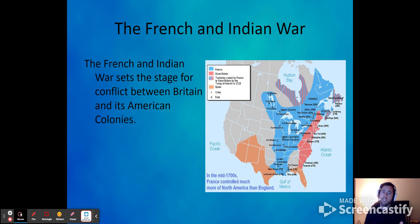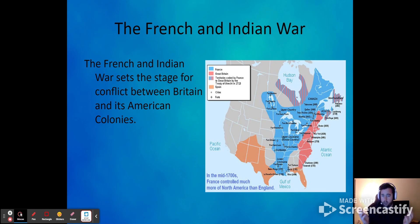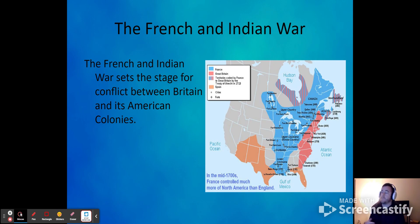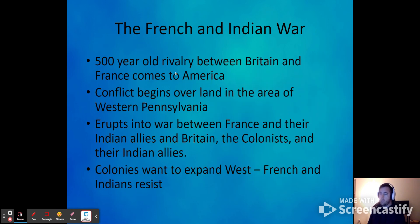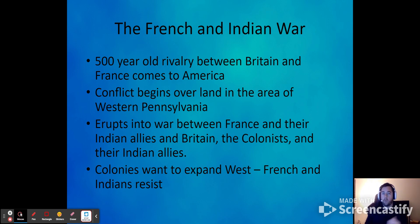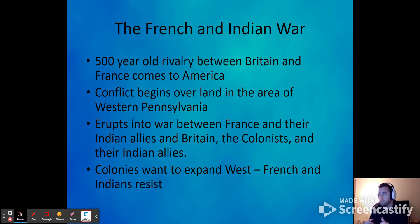The French and Indian War is a European conflict that is being fought in North America. Britain and France hate each other's guts, and they're trying to fight this war not just in Europe but also in North America. It's a 500-year-old rivalry. The British and the French actually fought a war called the Hundred Years' War, which lasted 116 years — that's how much they hate each other.